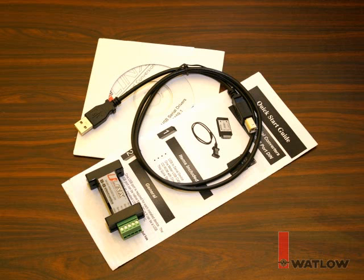The USB to 485 converter kit comes with the USB to 485 converter, a USB cable, a CD-ROM with Windows drivers, and an instruction sheet.